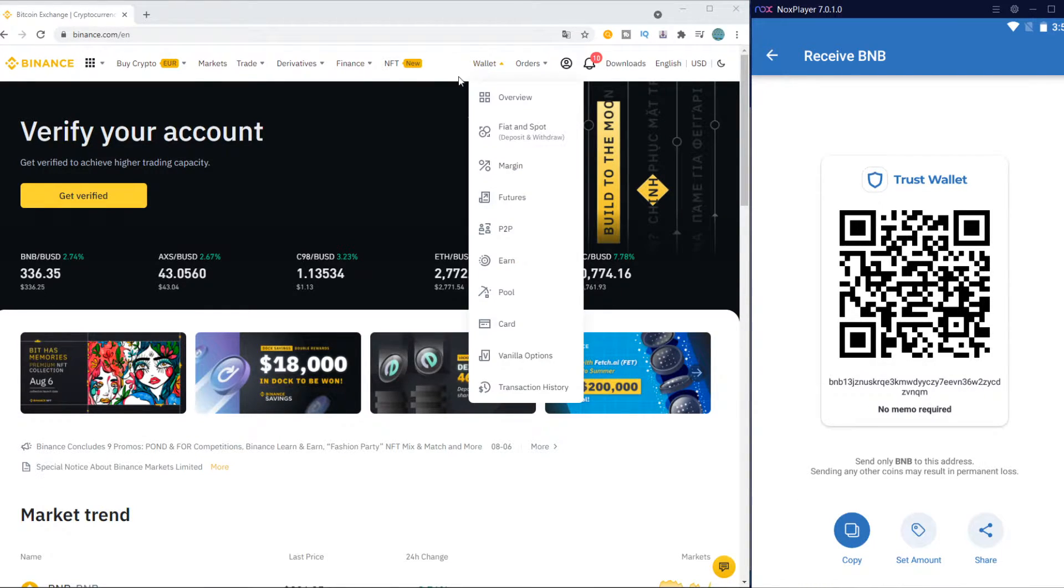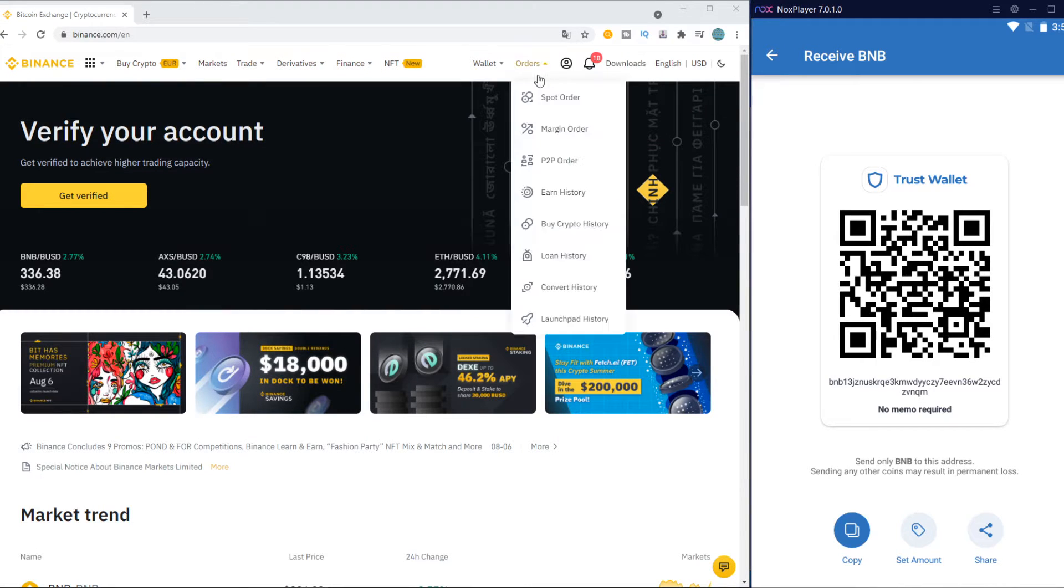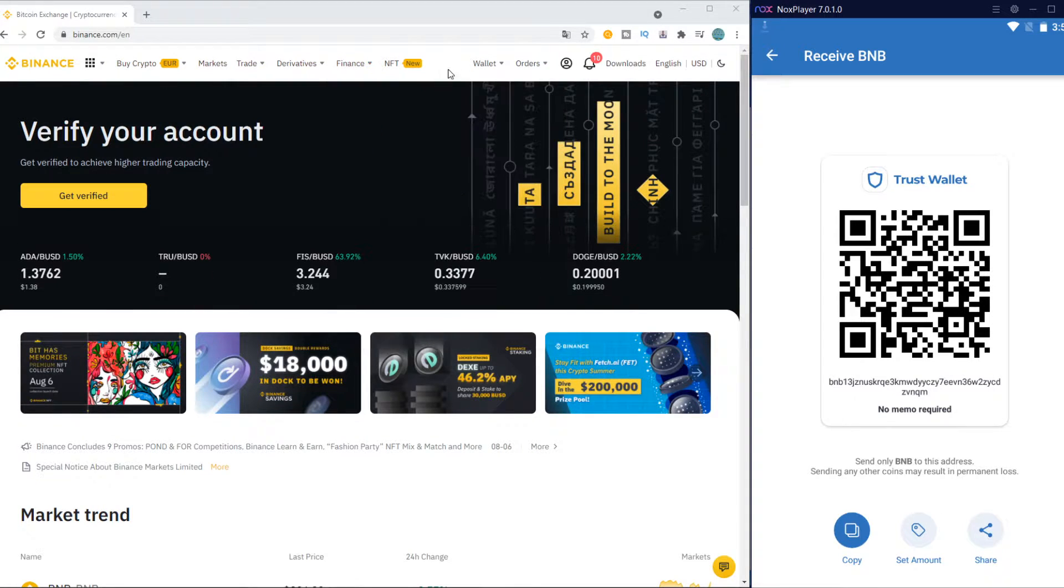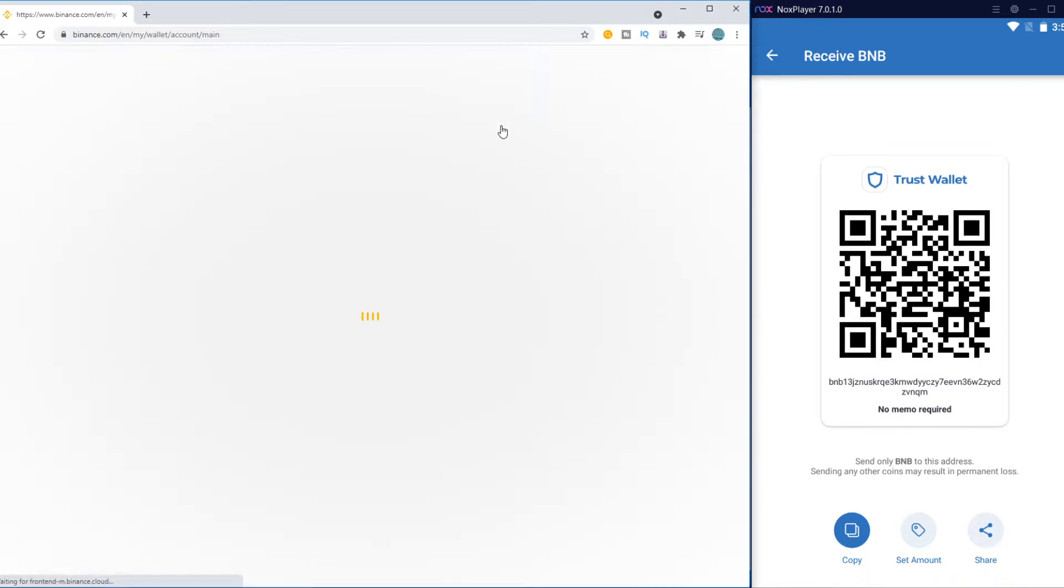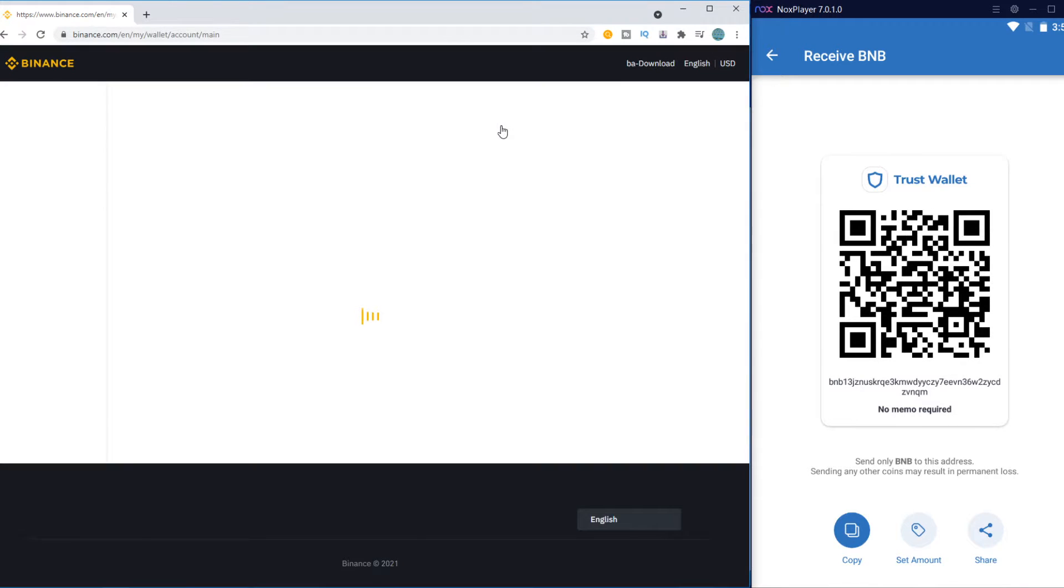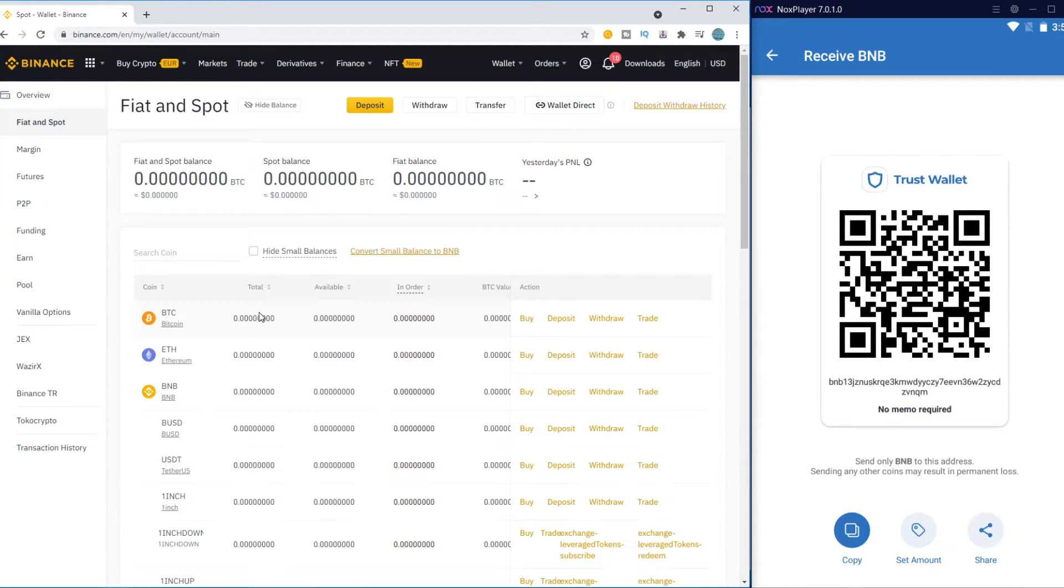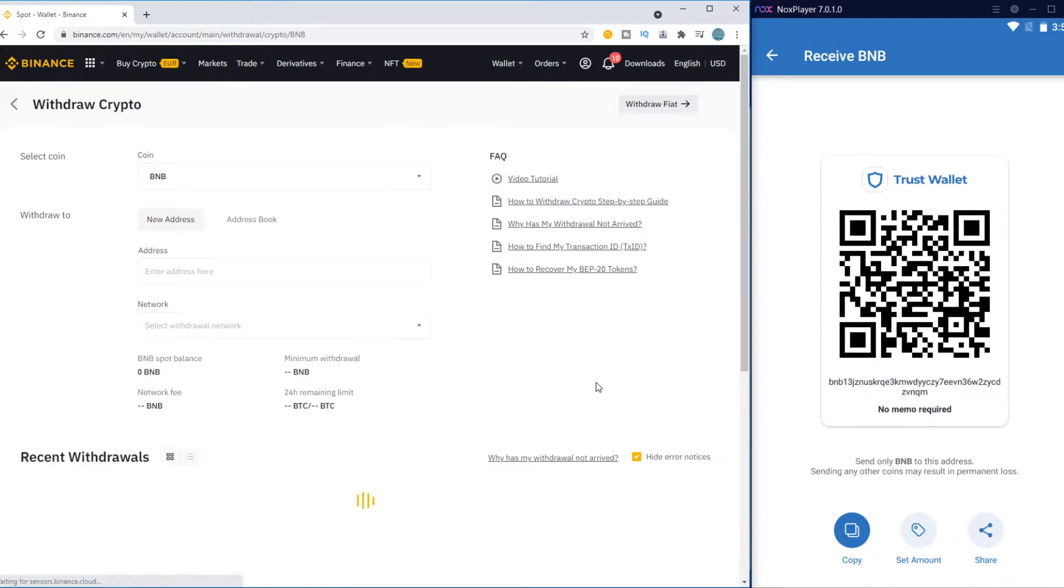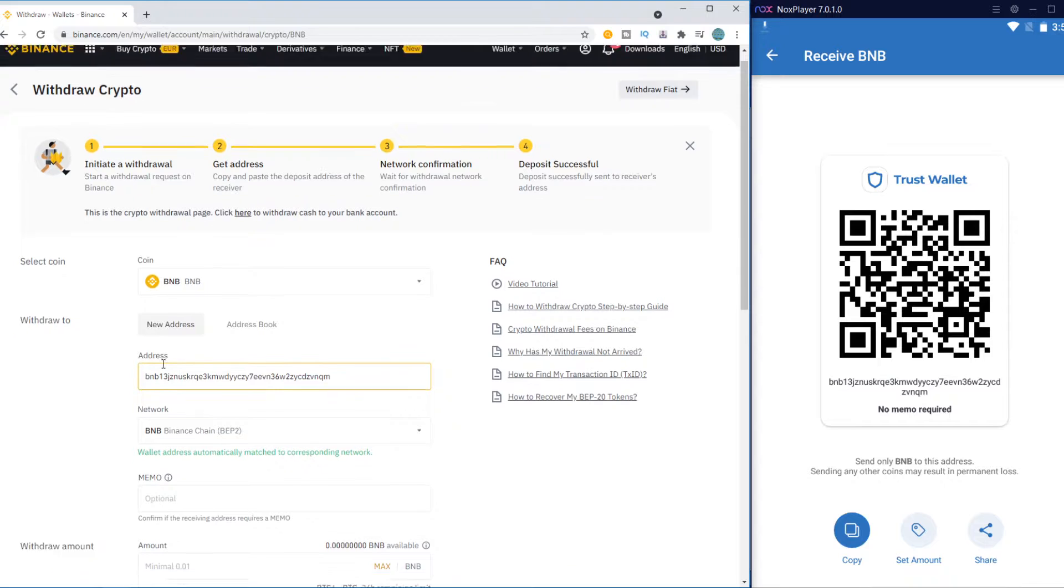Then you want to go to Binance over here and go to Wallet. Then go to Fiat and Spot, and now you want to go to BNB. Make sure you find BNB. Here it is, you want to hit Withdraw, and then paste in exactly this code in here.